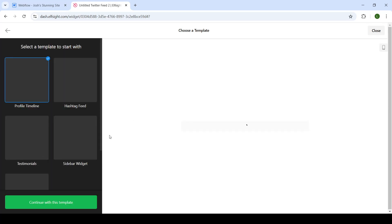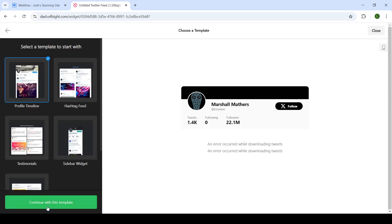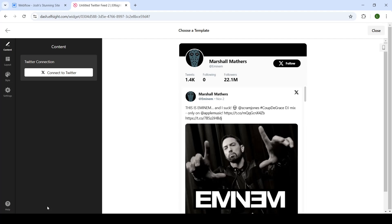Choose a template that suits your website needs the best. Let's hit this one and continue with this template.